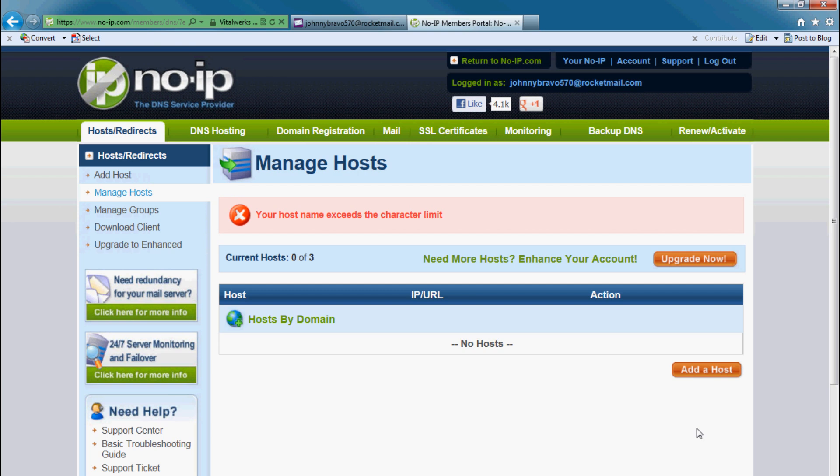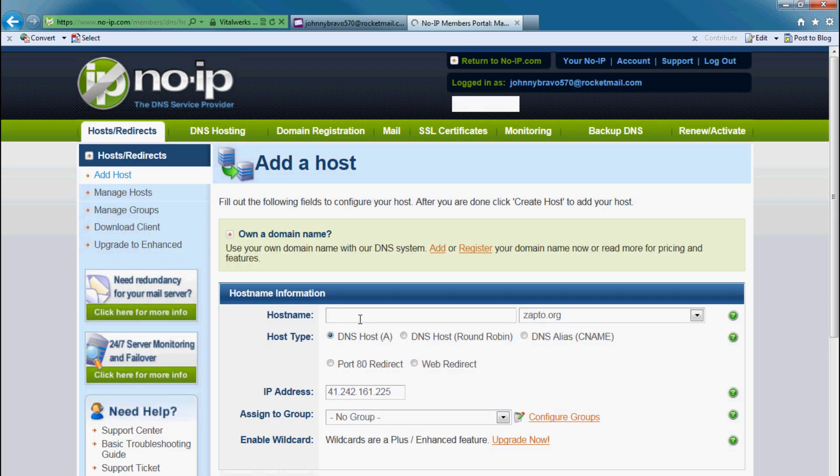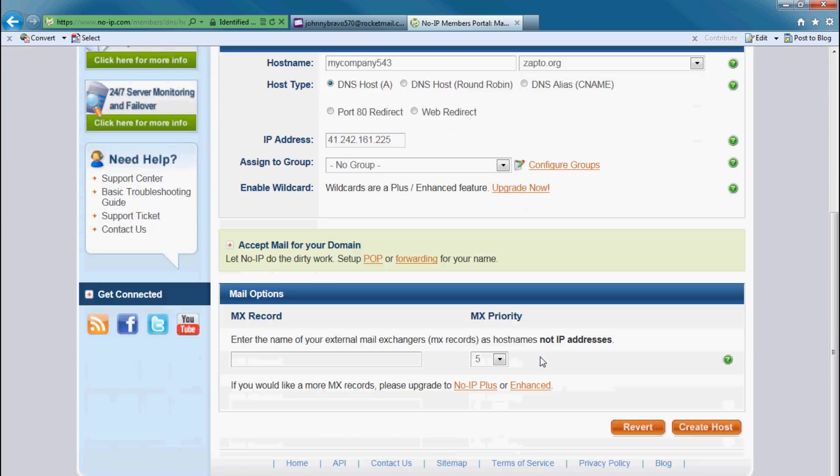And yes, it's a little bit too long, so don't make it too long. Okay, so let's create my company 543 and let's try again.